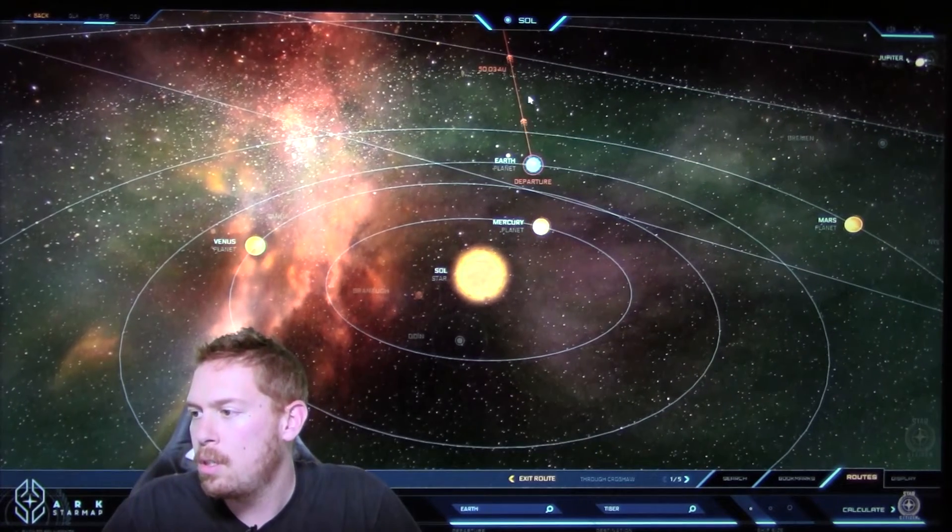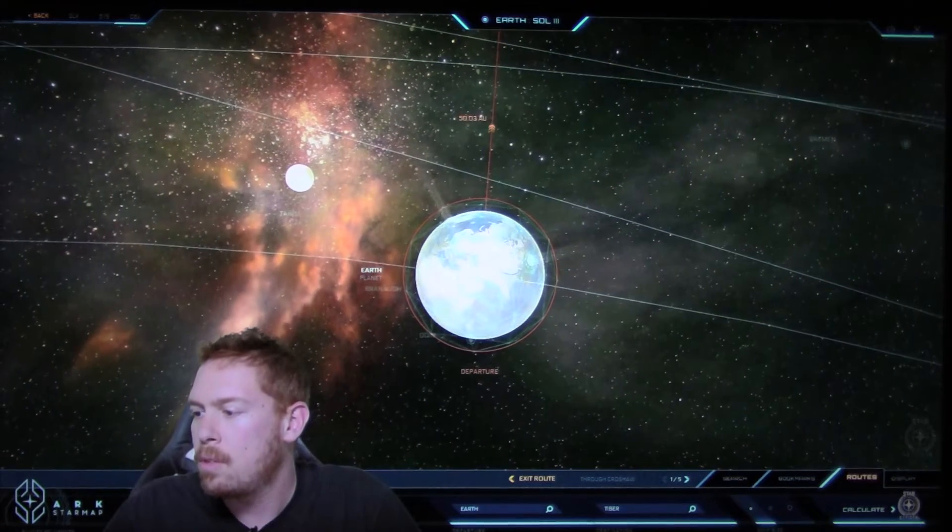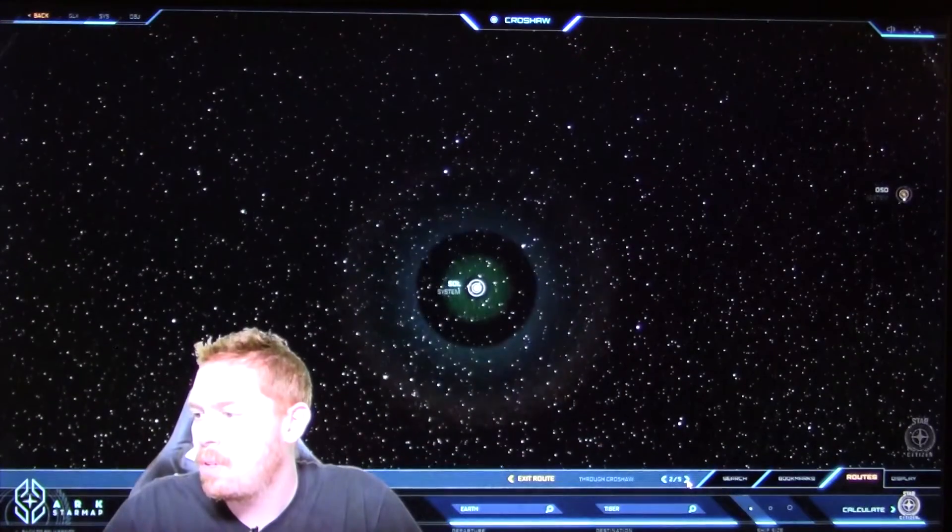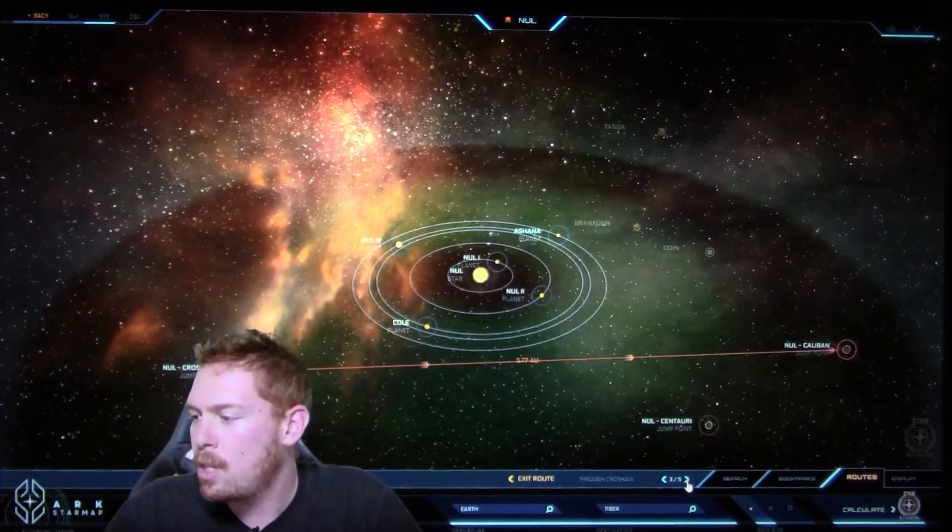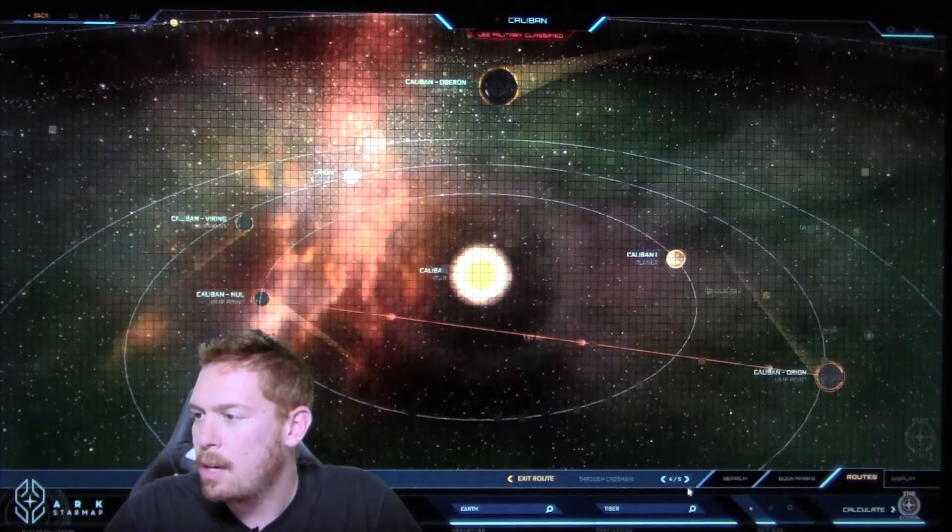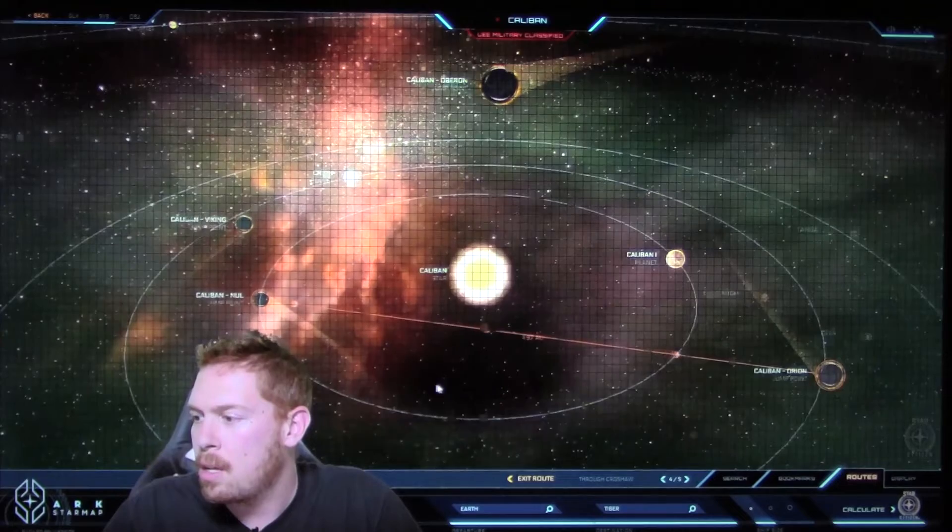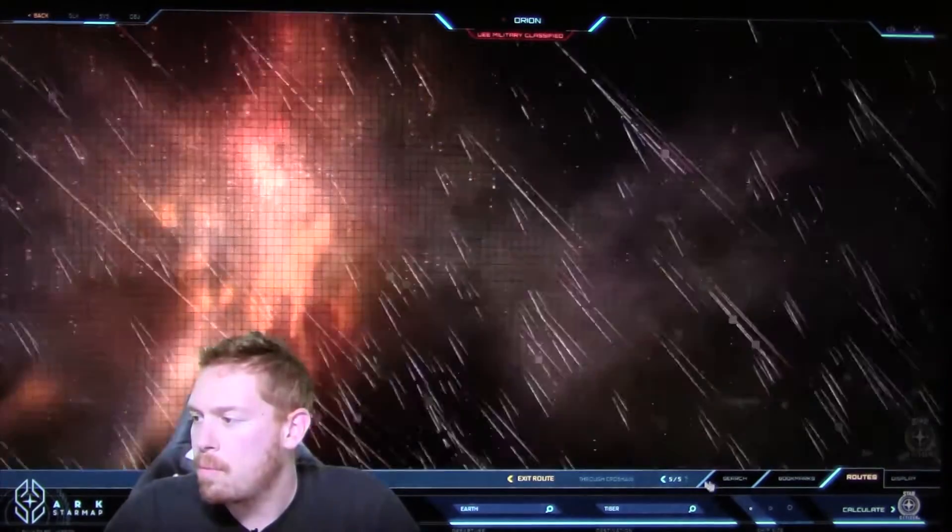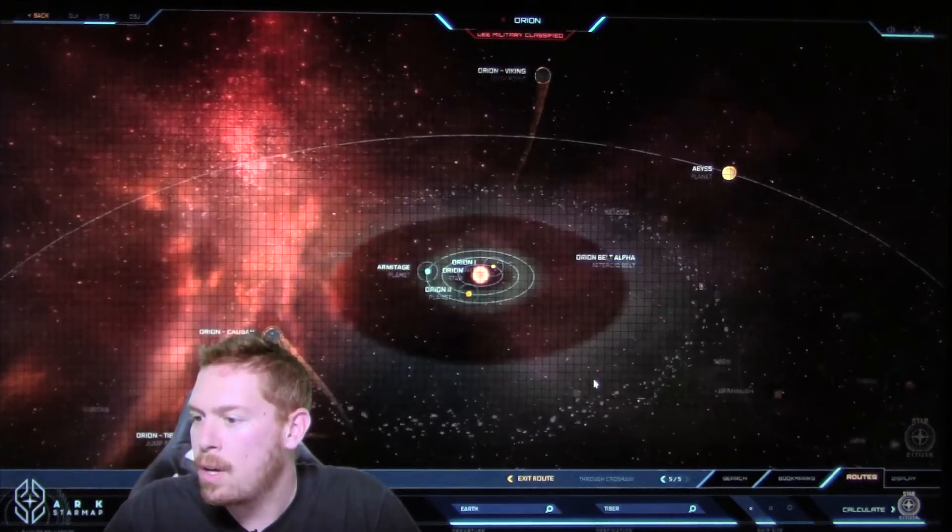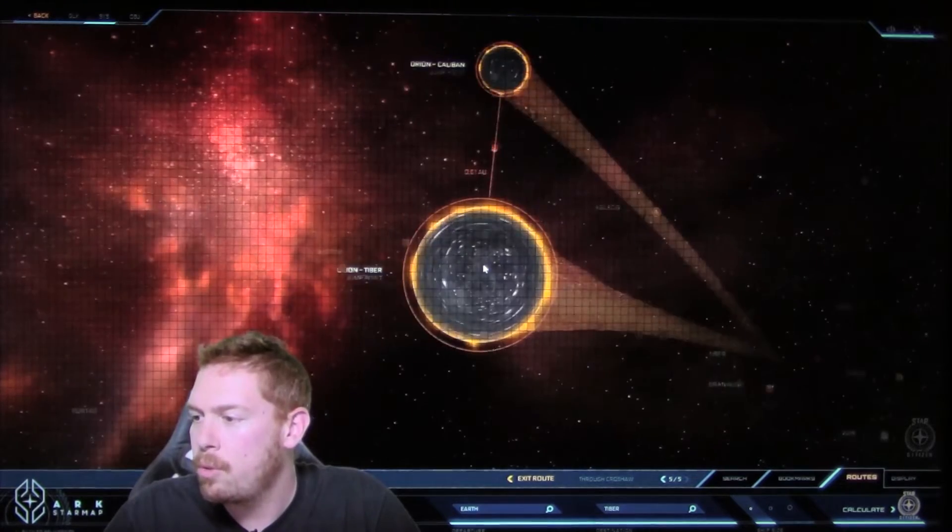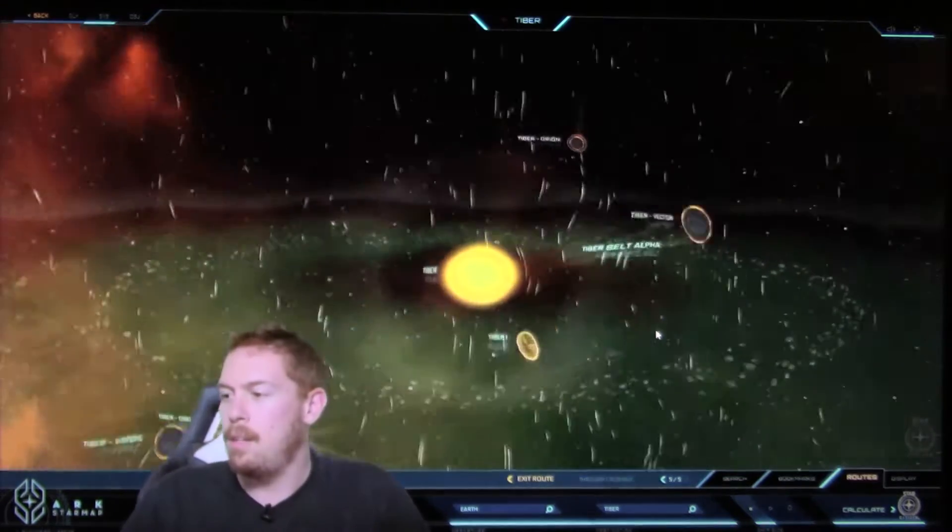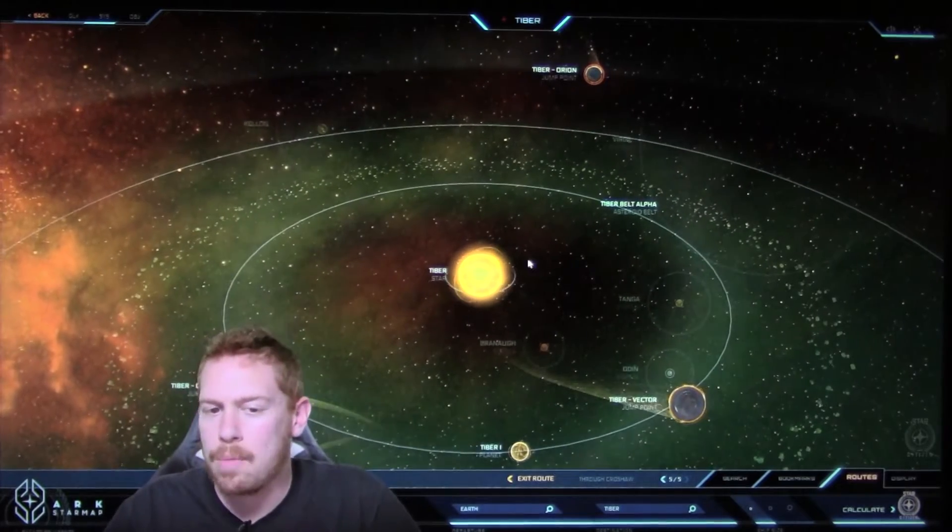We'll head through Croshaw. So we'll go on through, headed out from Earth. We went out to Croshaw, we go to Nul, headed over to Caliban, and then from there we go to Orion. And from Orion we're going to make one last jump through to Tiber. Whoa! I love that. Welcome to Tiber.